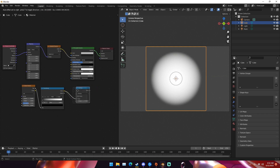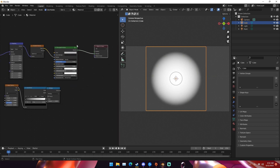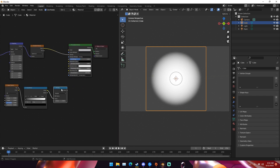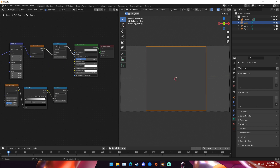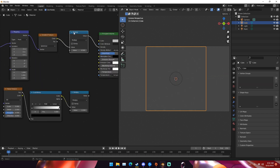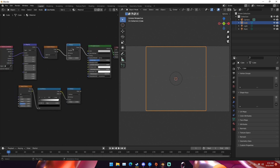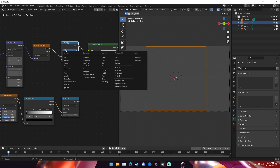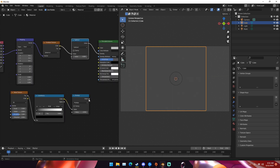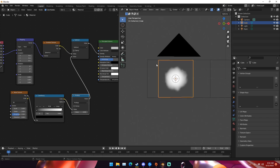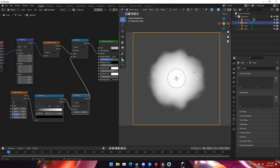Next we're going to add another math node. We can duplicate the existing one by selecting it and hitting Shift+D, and drop it into our gradient texture. Now set this to subtract, and plug the multiply value from our original math node into this subtract node. Wait a second for it to render and now we have this kind of shape going on.